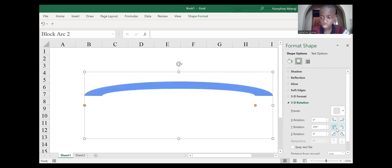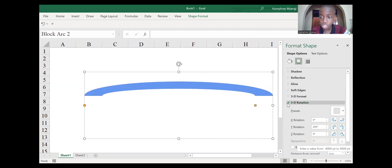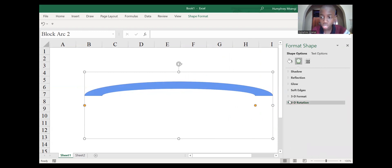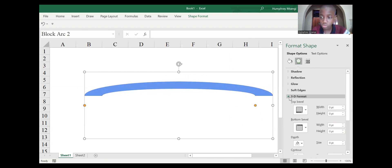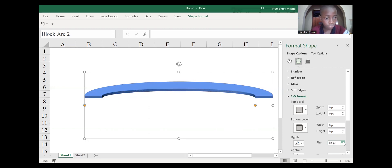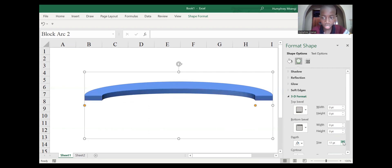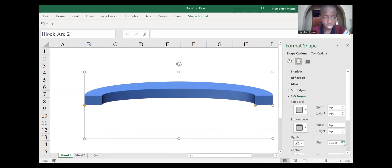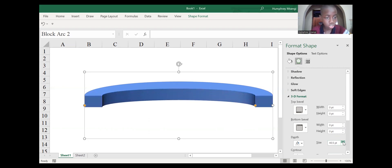There it is! Now our table needs to have depth. Go to the 3D Format area, then increase the size of the depth. You can see now our table is getting its shape.